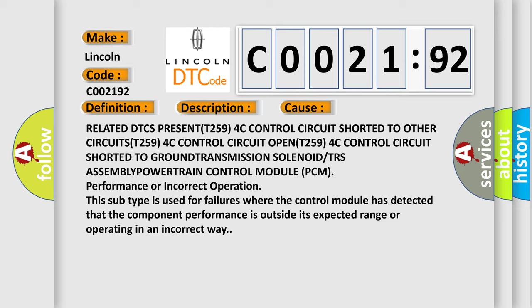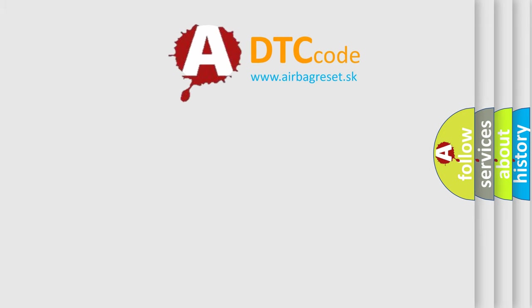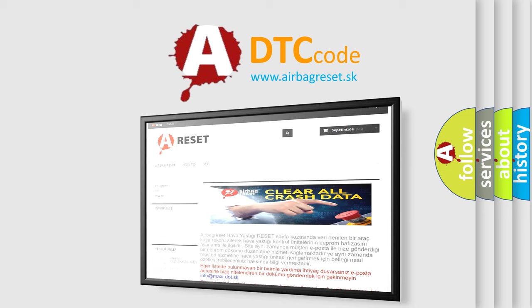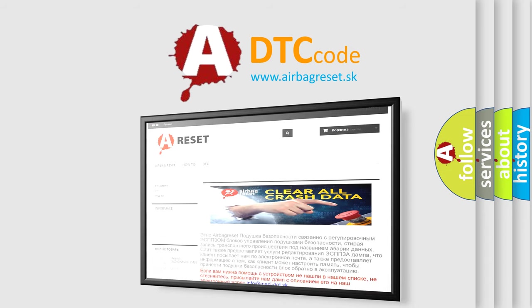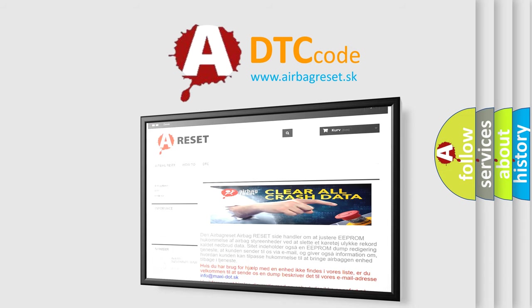The Airbag Reset website aims to provide information in 52 languages. Thank you for your attention and stay tuned for the next video.